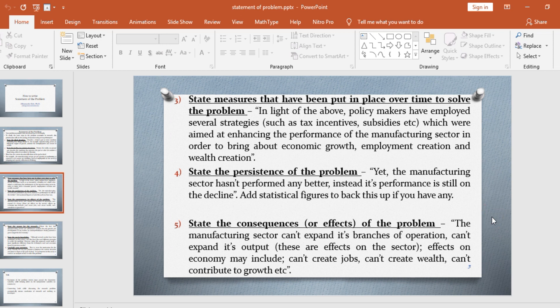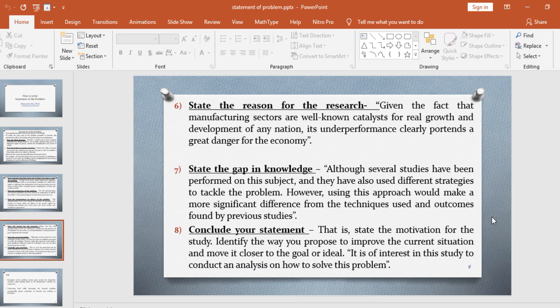The sixth thing you need to do is to state the reason for the research. For example, given the fact that manufacturing sectors are well-known catalysts for the real growth and development of any nation, its underperformance clearly pertains a great danger for the economy.